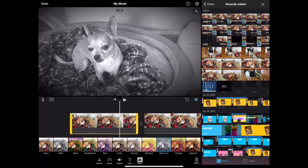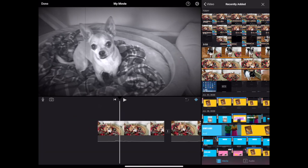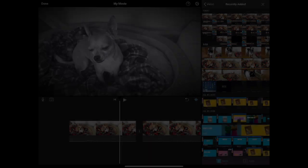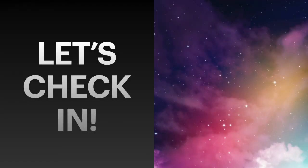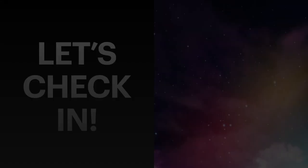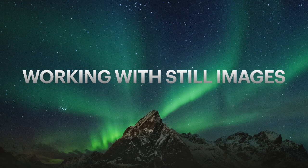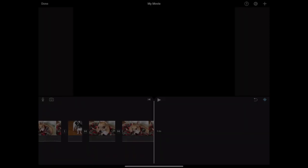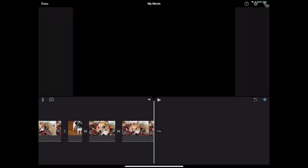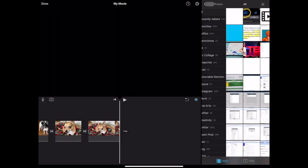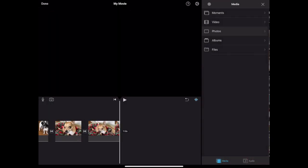The filters button will allow you to apply filters to a specific clip. Working with still images. In addition to adding video clips, you can add and edit still images in iMovie too. Access your media browser and choose Photos.